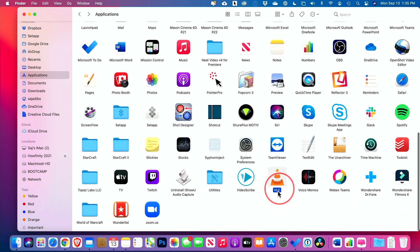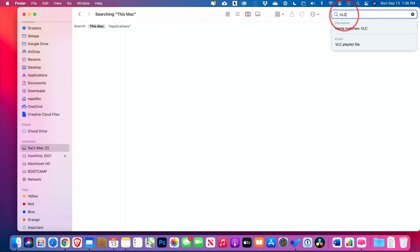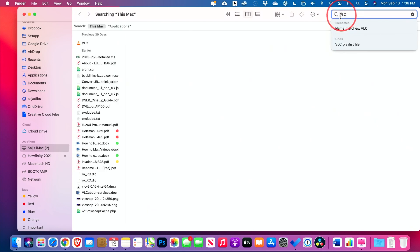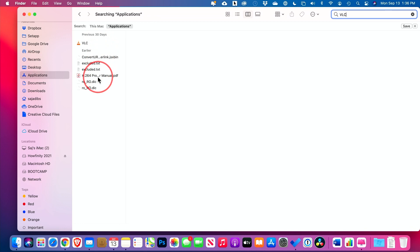I'll show you with this app as an example, VLC. You want to come up to the search bar and type in the exact app name here. And on here, I'm going to go to the application folder here and you can see this is VLC, but there's other things related to VLC that show up as well that I want to delete.